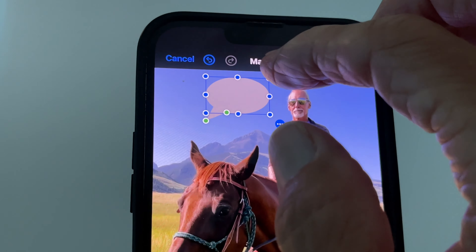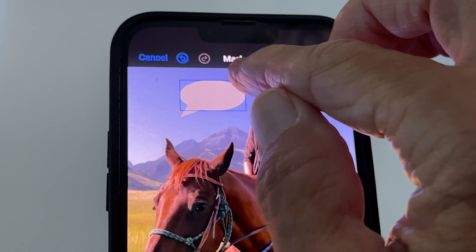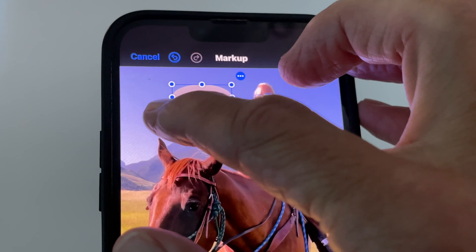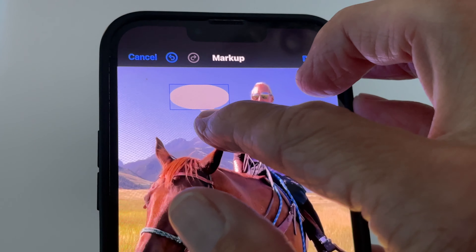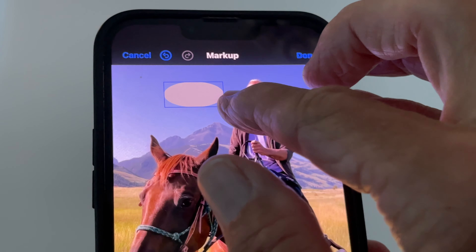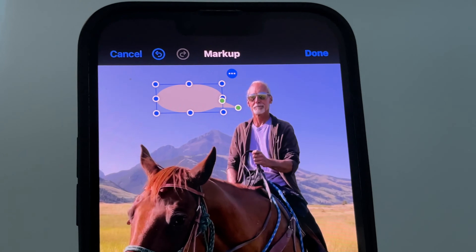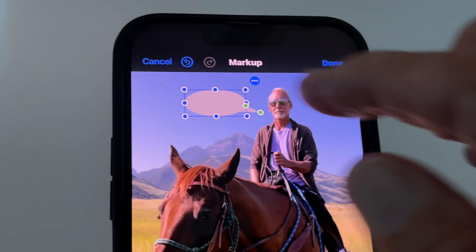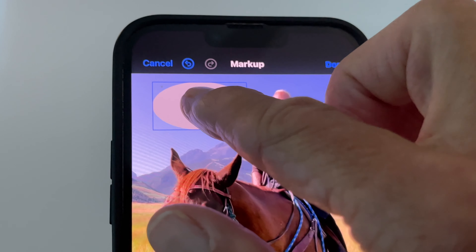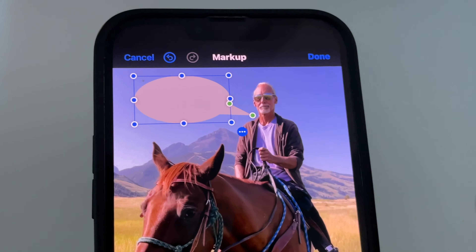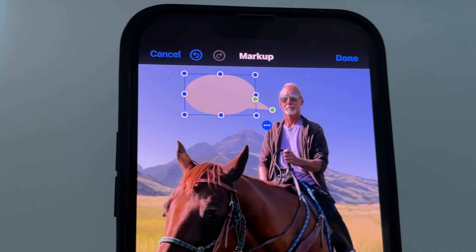You'll notice there are blue dots and green dots on the bubble. The blue dots let you make it bigger or smaller by dragging them. The green dots allow you to change the direction the bubble tail points, so we know who's speaking. I've got it pointed at me now. We can make it bigger depending on how many words we want, but I think we'll shrink it down a little.